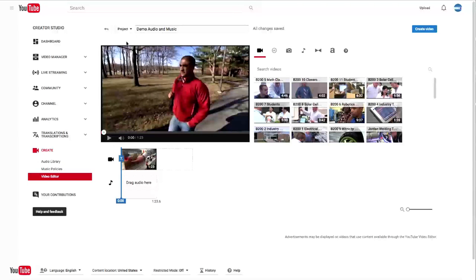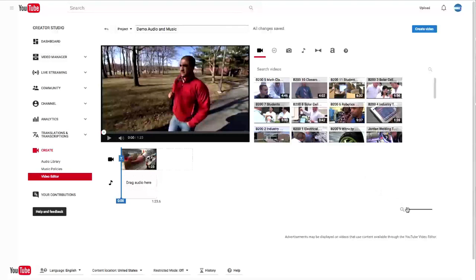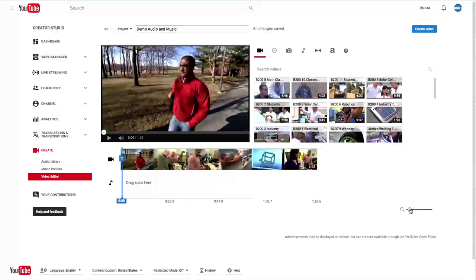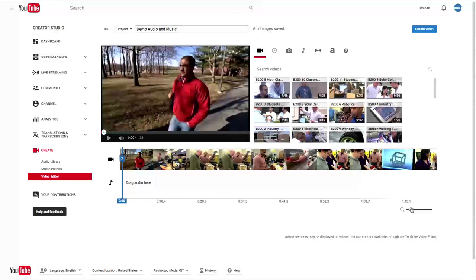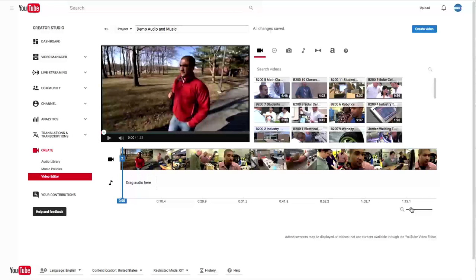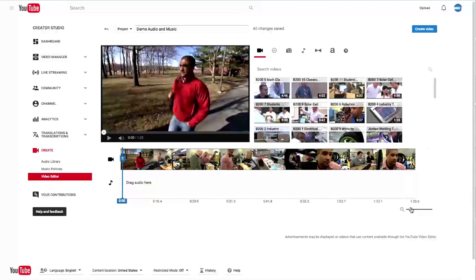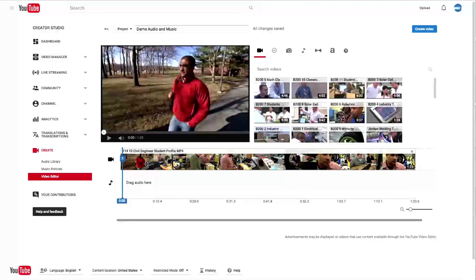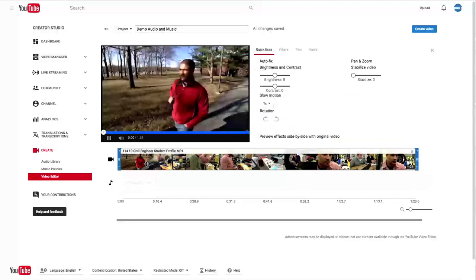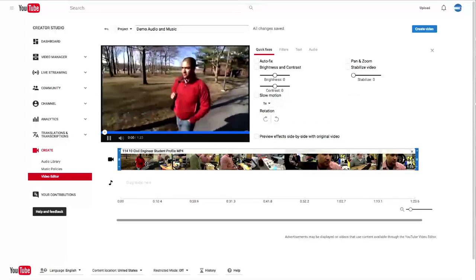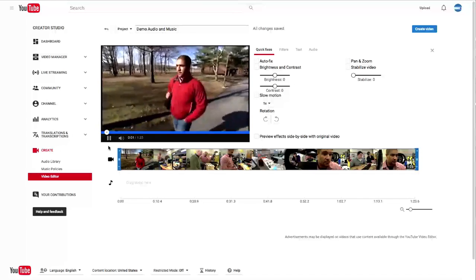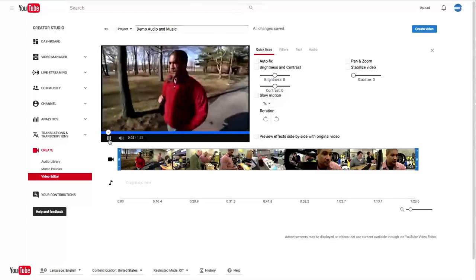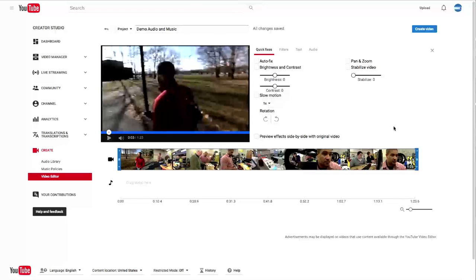We start this project called Demo Audio and Music. And let's stretch this out just a little bit so we can see some of our clips, get a sense of what's in the timeline. Let's take a listen here. My name is Vittorio Pascal. I'm here second year. That was our first shot.